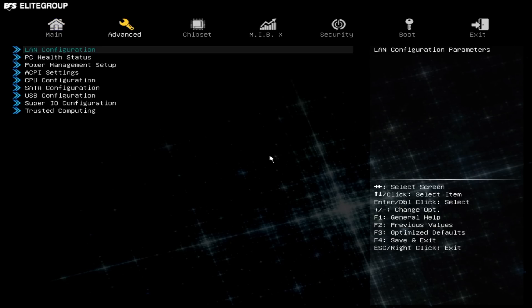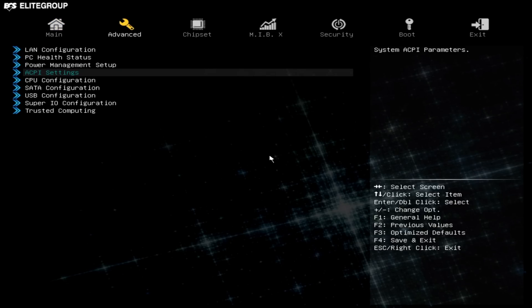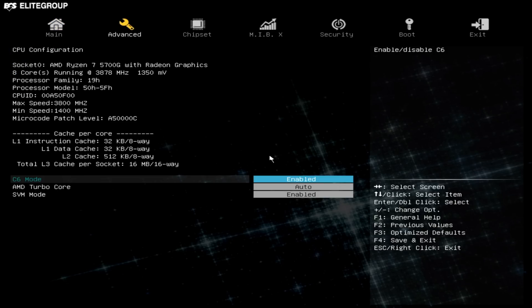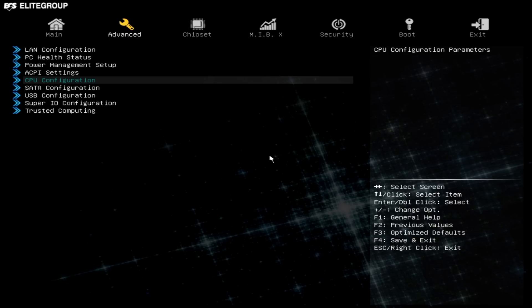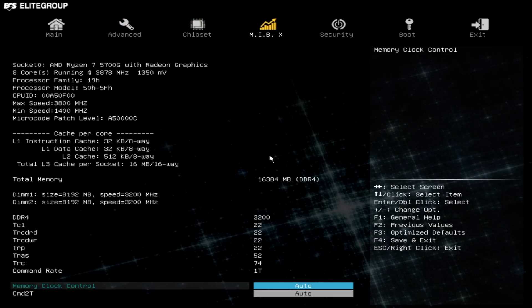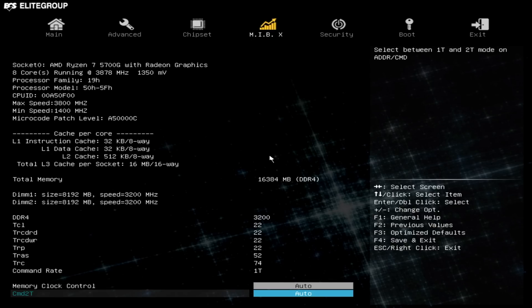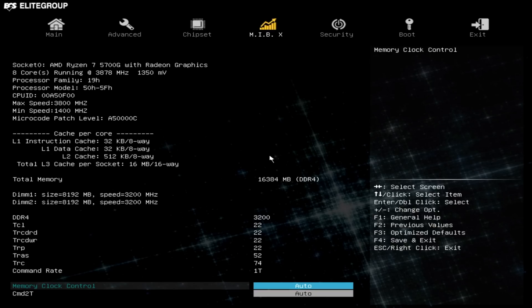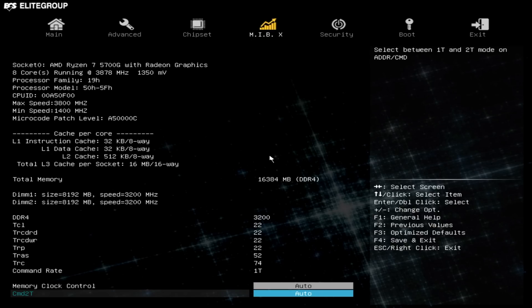When it comes to overclocking directly from the BIOS it's kind of a no-go on this little chipset. When it comes down to it we're working with such a small form factor PC and kind of a limited cooling system that overclocking the 5700G just really wouldn't work out.